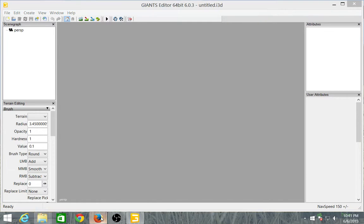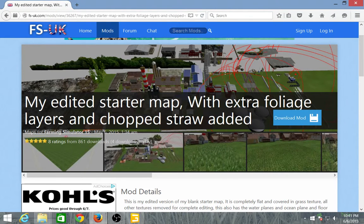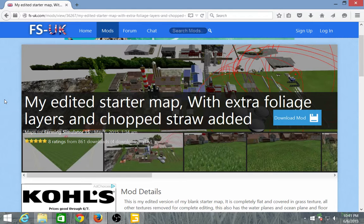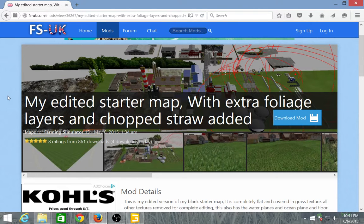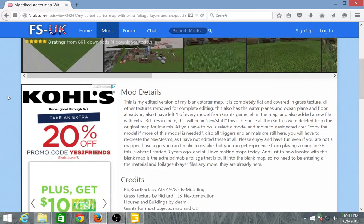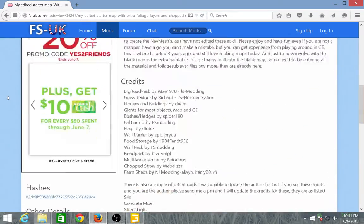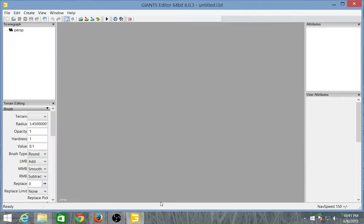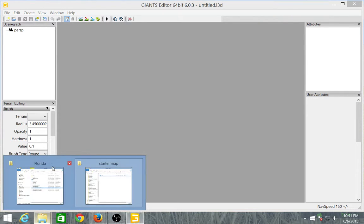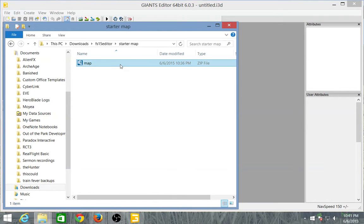And then I will bring up FS UK here. I'll put this link into the description down below. This is my edited starter map with extra foliage layers and chopped straw added. Basically if you go there you hit mods, you hit maps, you'll see it. I believe it's going to be on the first page. And this has all the credits and all that stuff. Click download. Get that.